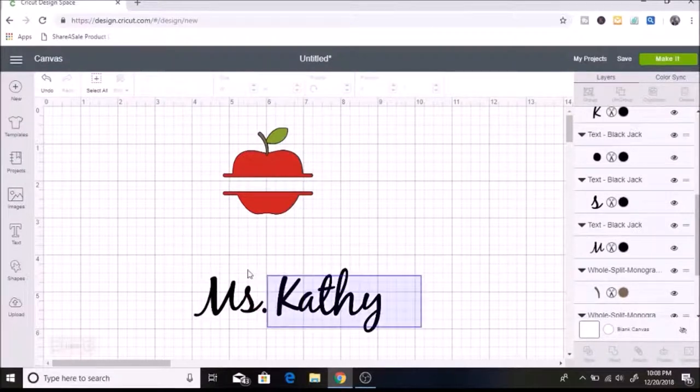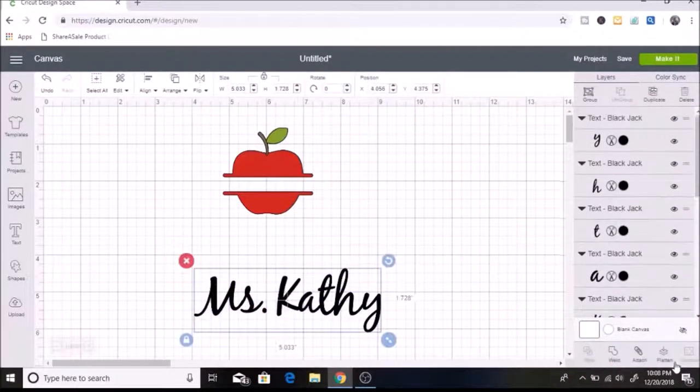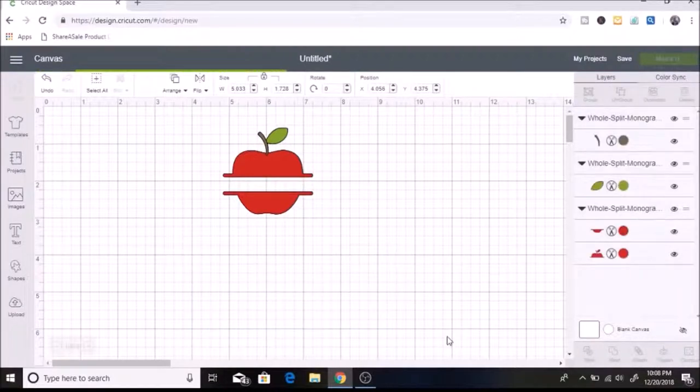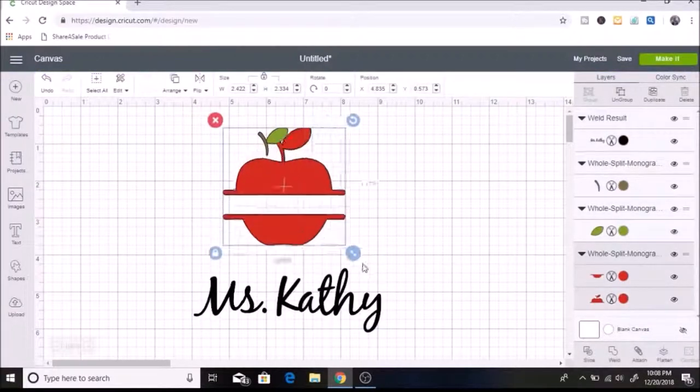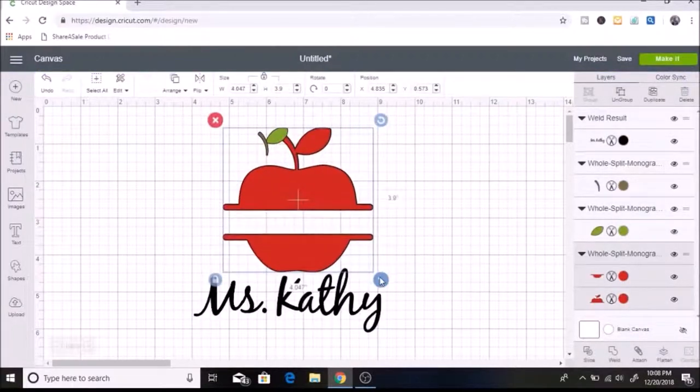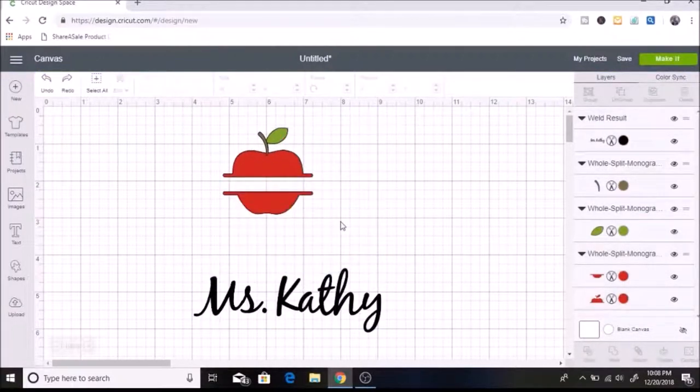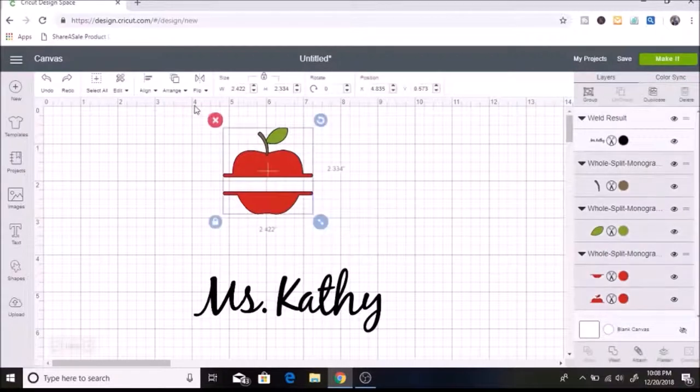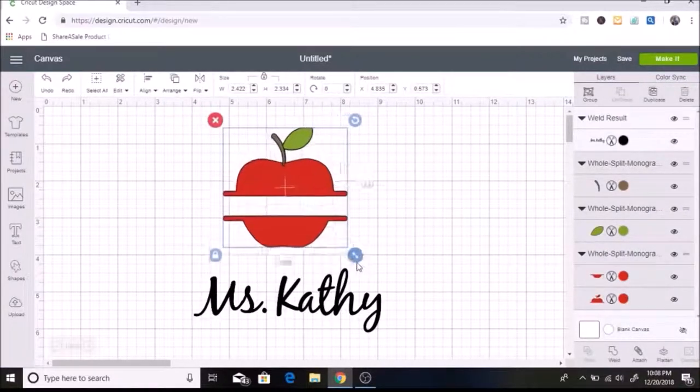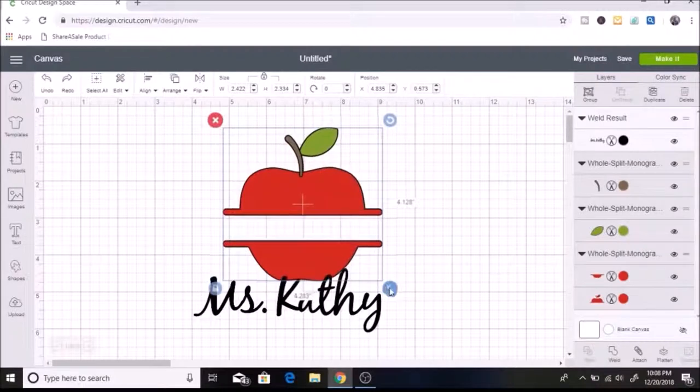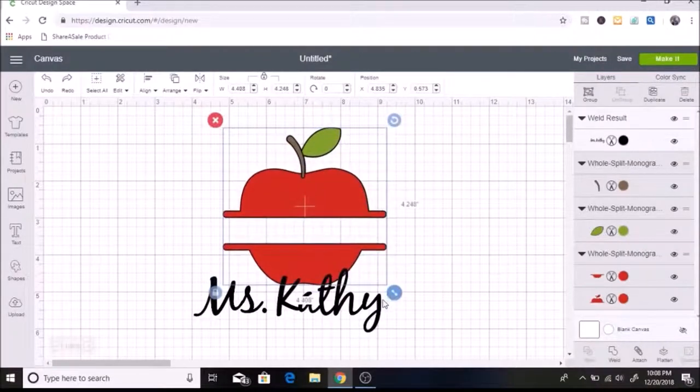So then I am going to select it all and click weld. I'm just going to make this a little bit bigger while I am working with it.